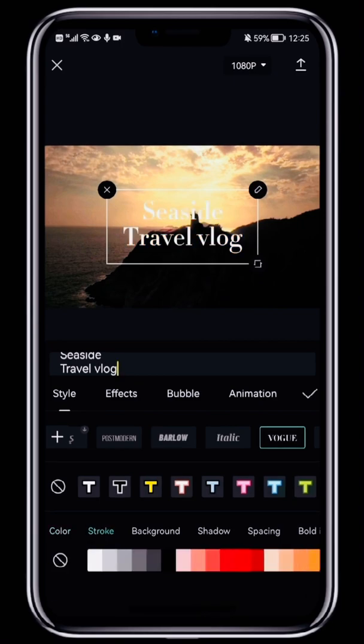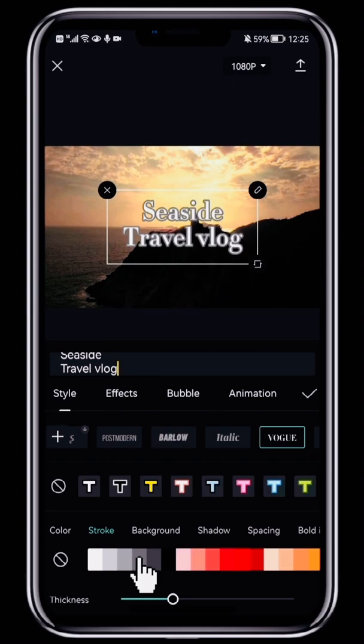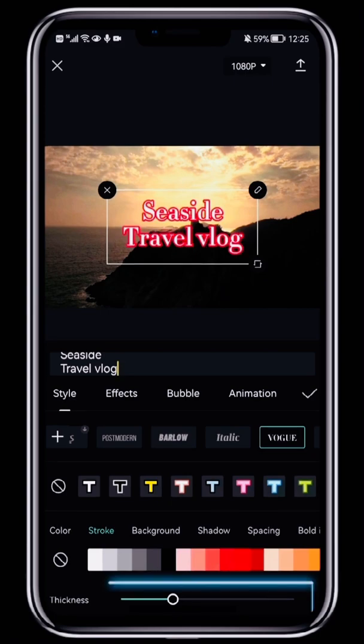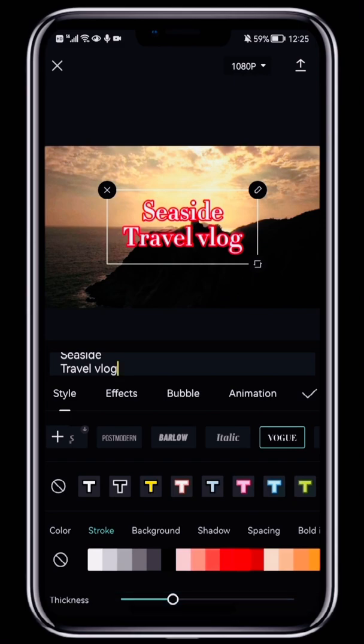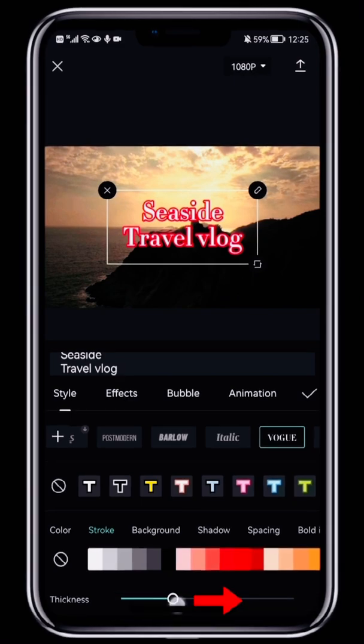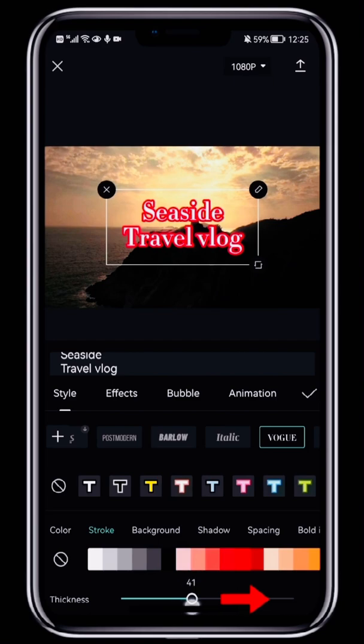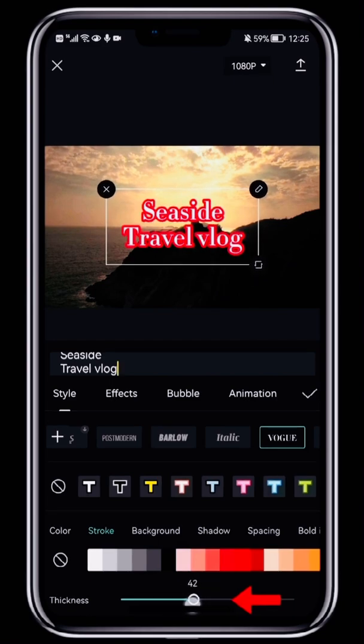The Stroke option lets you choose an outline color. Just tap a color to add an outline in that color. Below that, you can change the thickness of the outline. Move the circle right to make the outline thicker, and move it left to make it thinner.